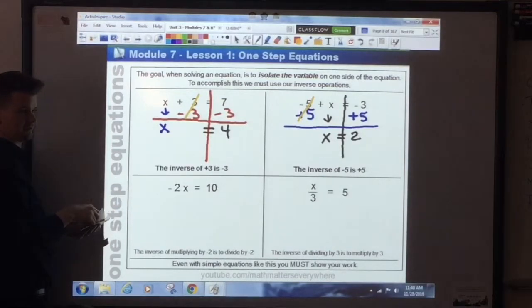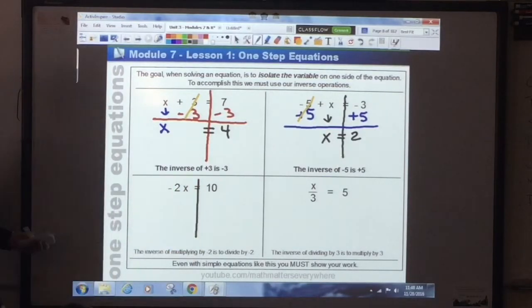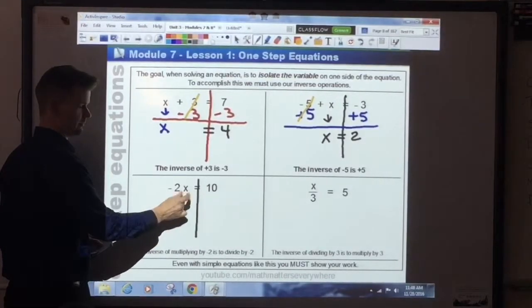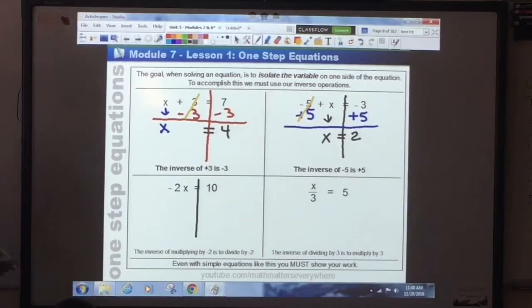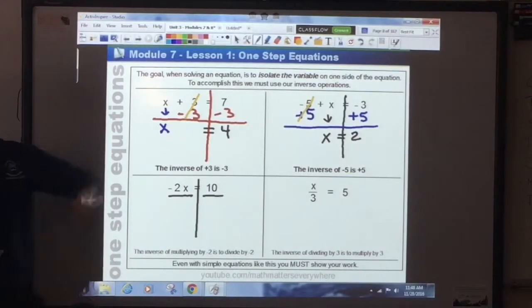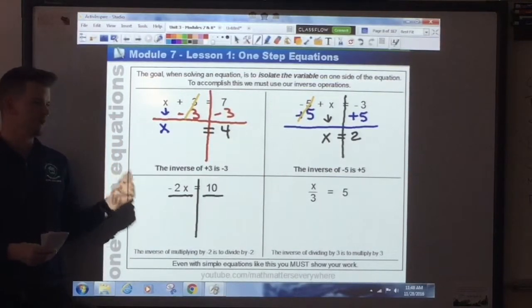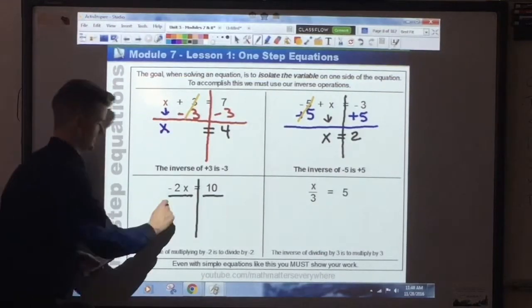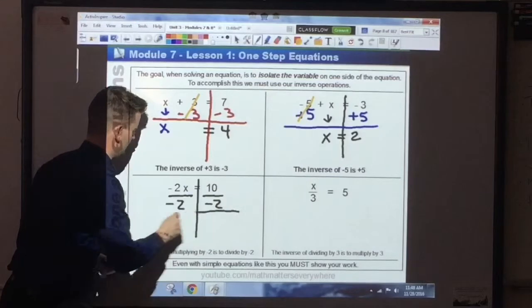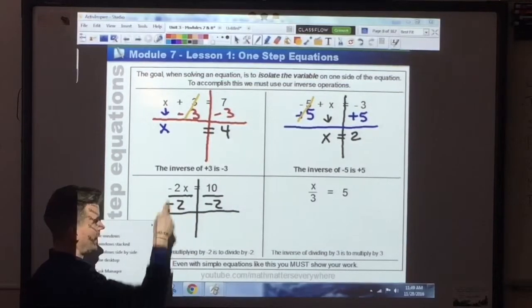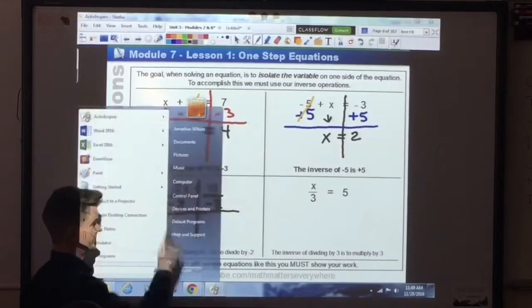Negative 2x is equal to 10. First step: draw the line. Here I have my first coefficient — I have negative 2 next to x. That's a coefficient, that's a variable term. What's happening between these two things is multiplication. So what is the inverse or the opposite of multiplication? Division. To get rid of this coefficient and get the variable alone, I'm going to divide both sides. You're not dividing both sides by negative 2x — you're dividing both sides by just the coefficient, which is negative 2.